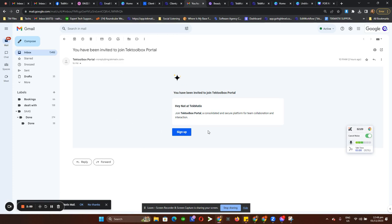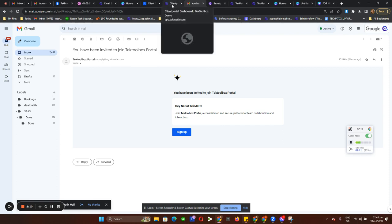We don't have the option to customize this yet, but we're still working on getting more updates and enhancements to our feature. We'll do an announcement once that's available.